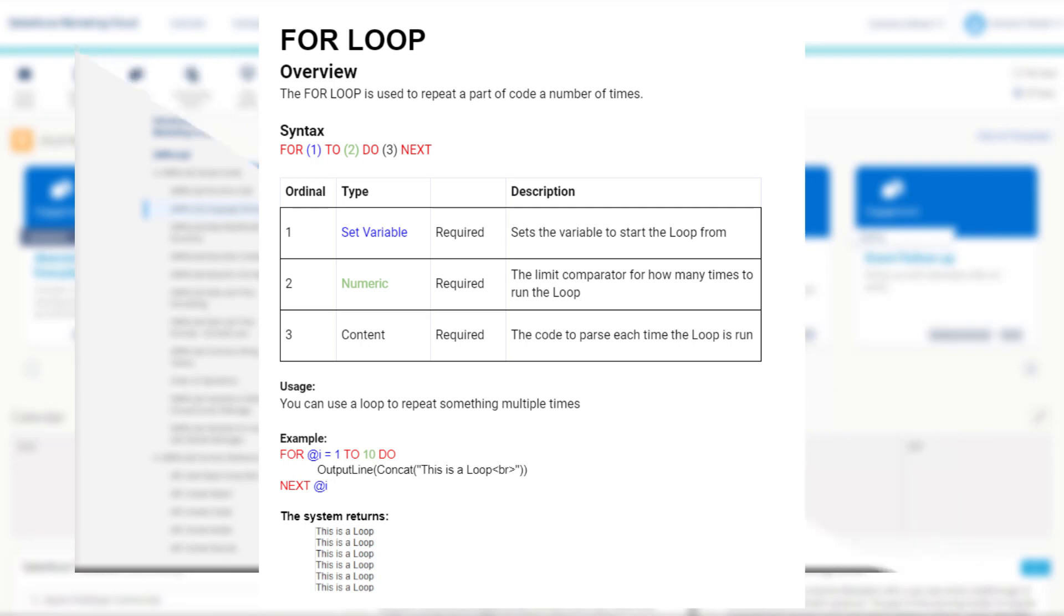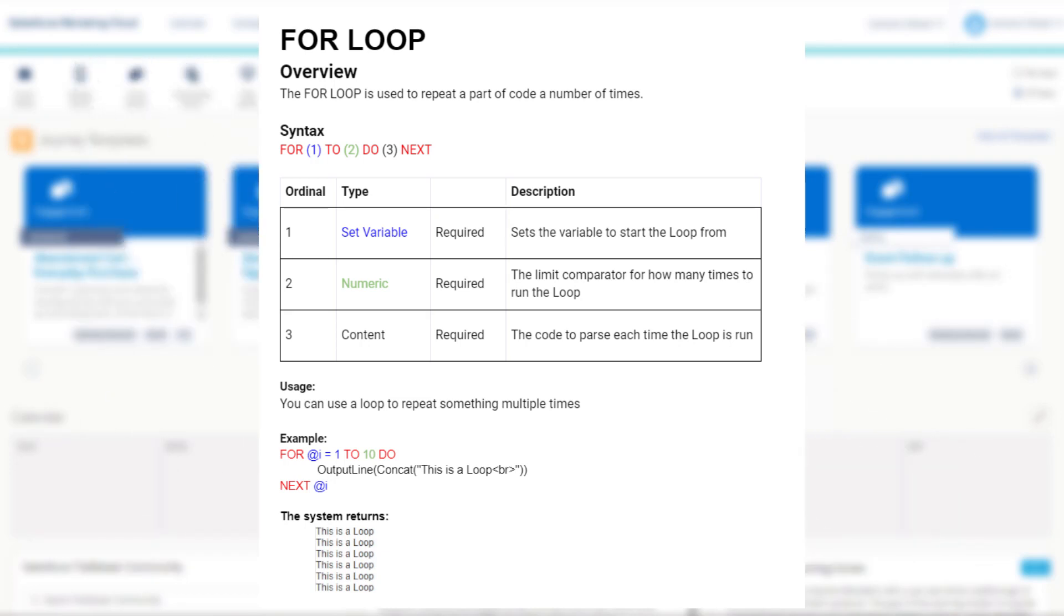So let's have a read. The for process loop in AMPscript has four keywords: for, to, do, and next. And it reads something like this.